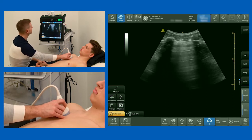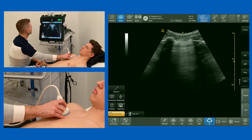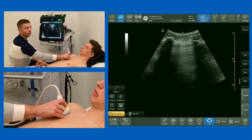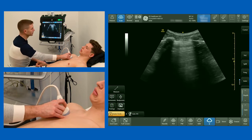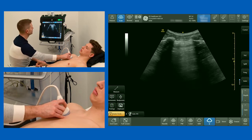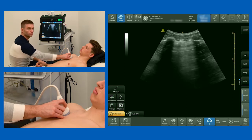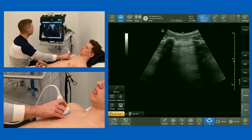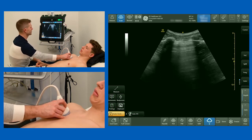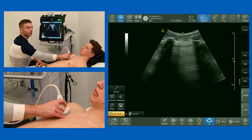The first thing I'm going to look for is something called lung sliding. There are two pleural layers — visceral and parietal pleura — that slide over one another with respiration. And the first thing we look for is this lung sliding.